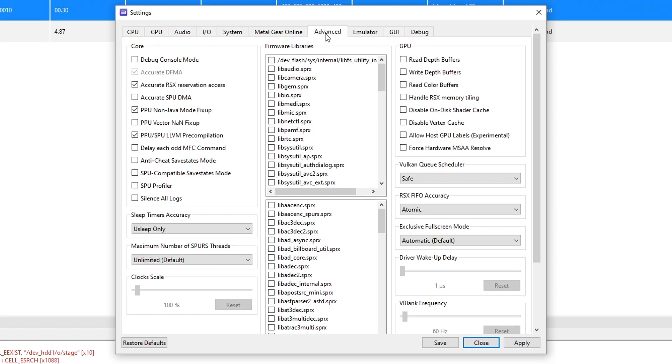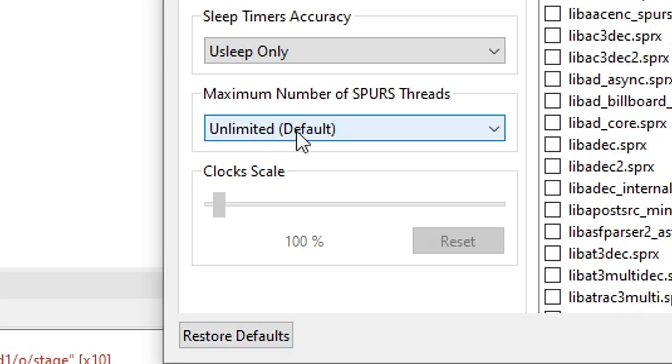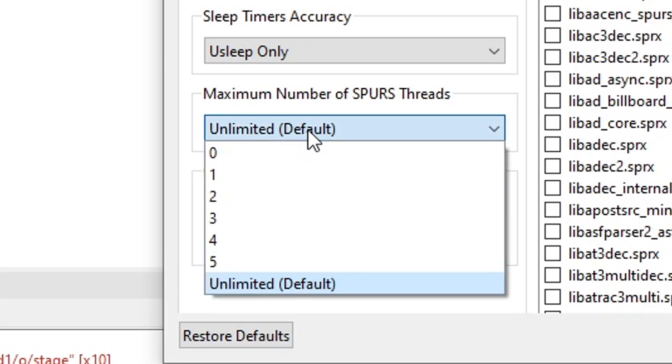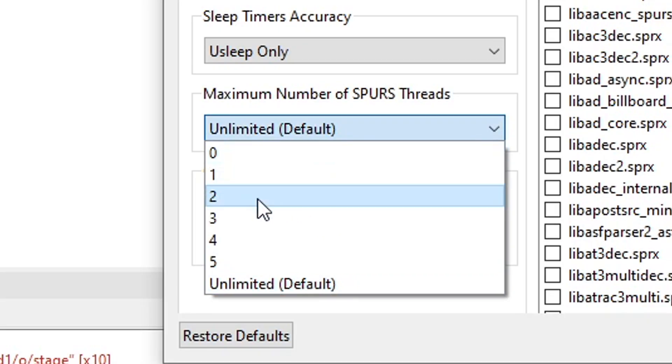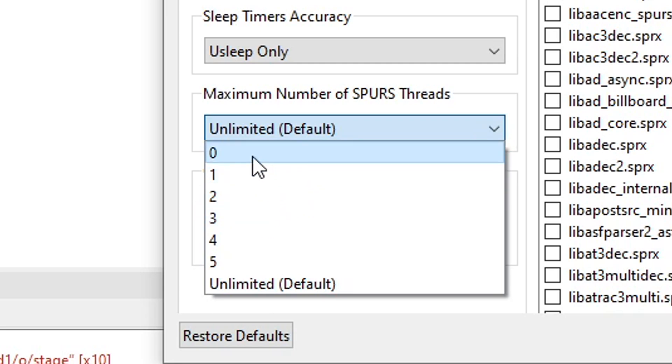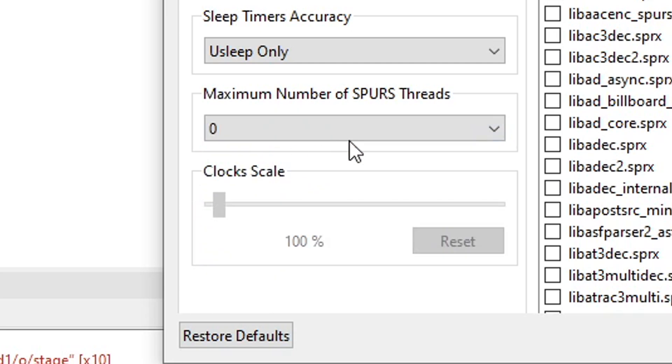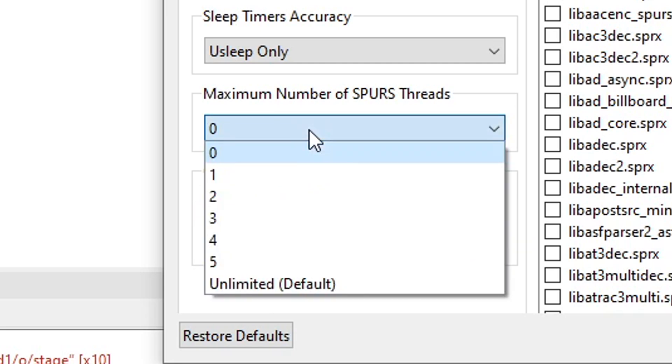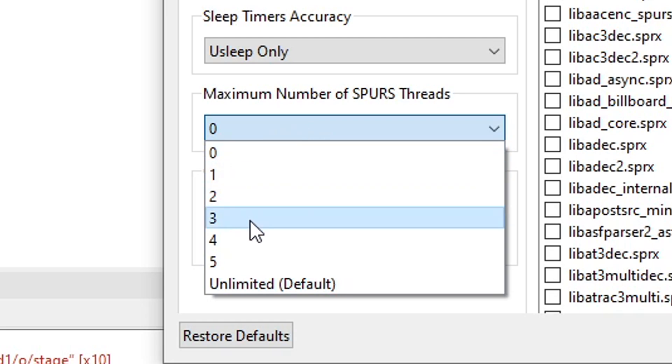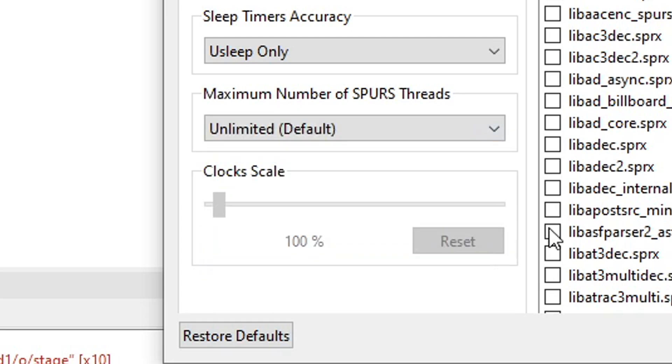Now finally, on the advanced tab, on maximum number of sparse threads, by default unlimited, but you have the numbers again. So you're gonna start playing with this setting too. Start with zero, run the game again. If the audio isn't back, come back here, change to one and so on until the problem goes away.